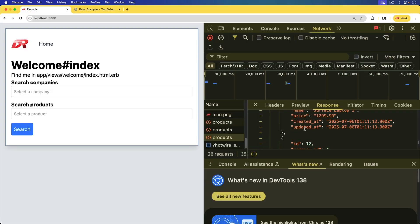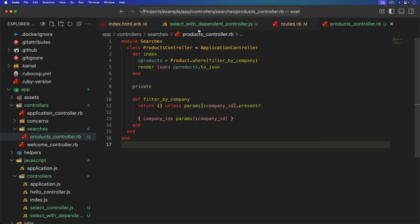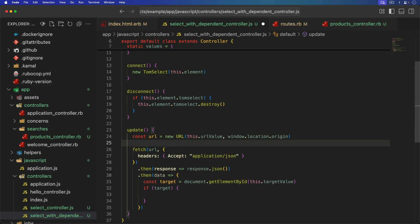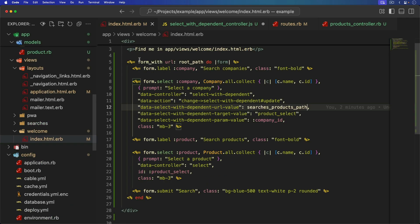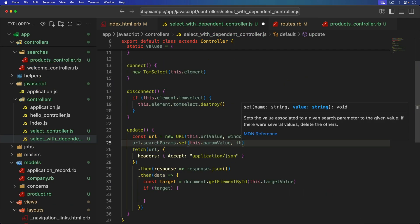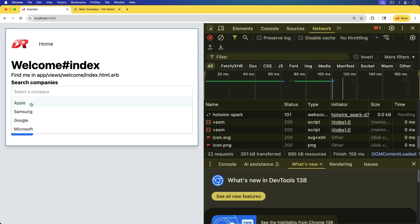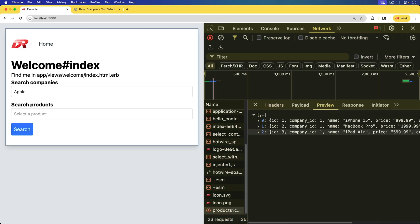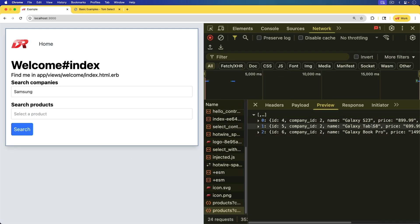So in our URL we need to add the search params, and we can set this.paramValue — which is going to be our company ID — and set it with this.element.value. Now we are passing it in. If we come back, refresh the page, and select a product, you now see that we have company_id equal to 1. Looking at our response, it's now limited to just those products. If I select a different one, we can verify it's updated and we got different products. So now we need to update the UI.